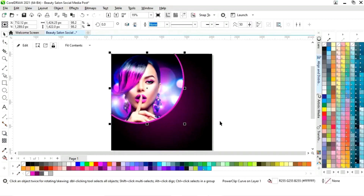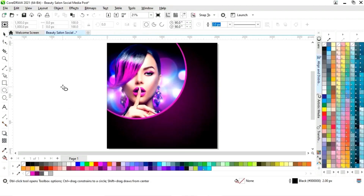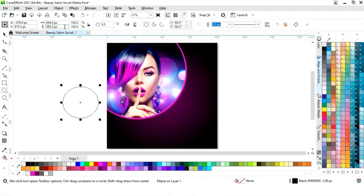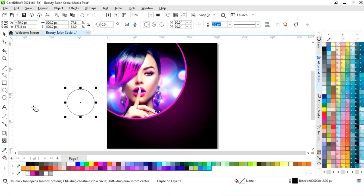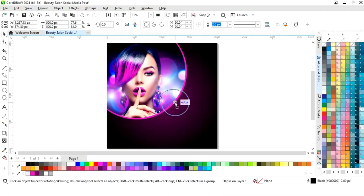Now we will adjust the size. We will select the ellipse tool from the toolbar and draw a small circle, give it an equal size, and place the circle in position.